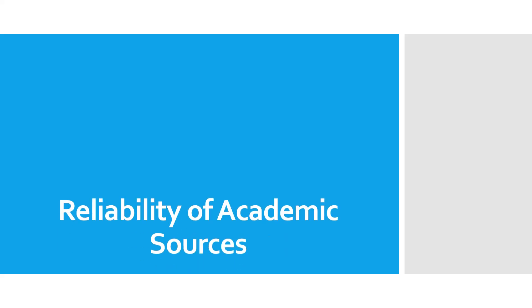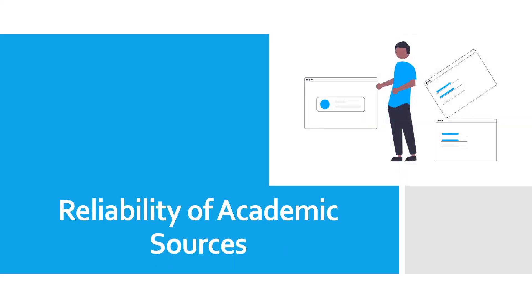Reliability of Academic Sources. Good and informational academic writing depends highly on the choice of resources. In this video, we will discuss what to look for in the right and reliable academic sources. So let's start.